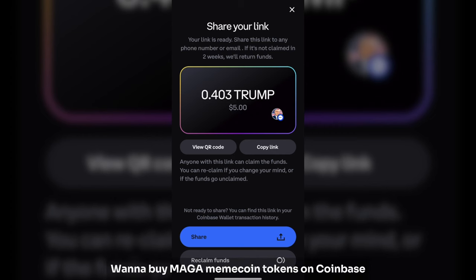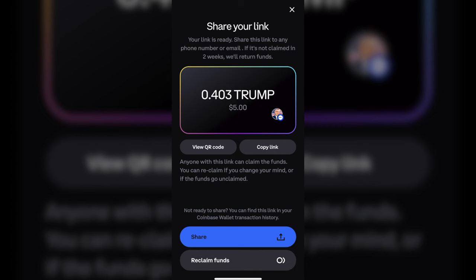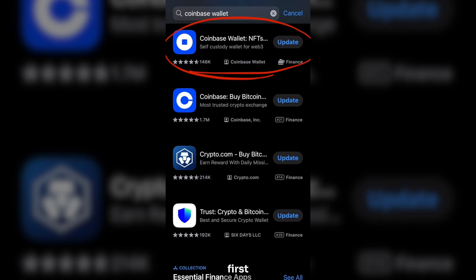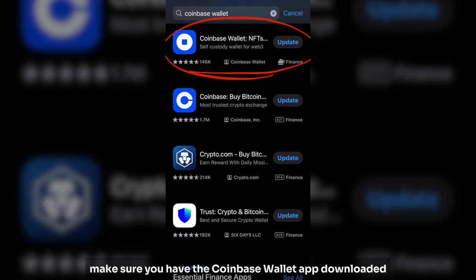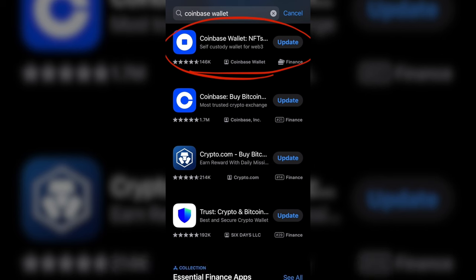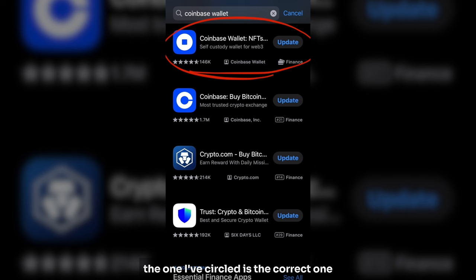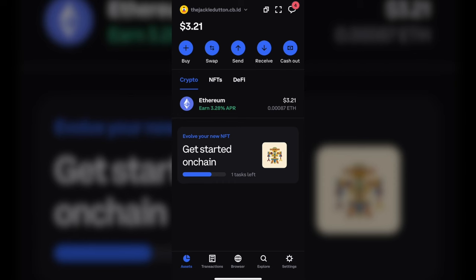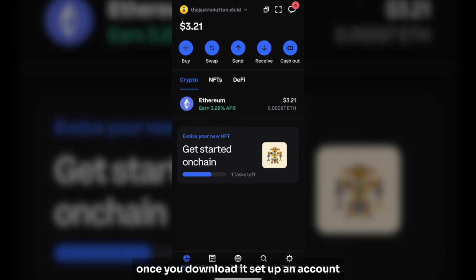Want to buy MAGA MemeCoin tokens on Coinbase and then send some tokens to a friend? Follow these easy steps. First, make sure you have the Coinbase Wallet app downloaded. It looks similar to Coinbase's main app and can be found easily in the App Store. The one circled is the correct one. Once you download it, set up an account.